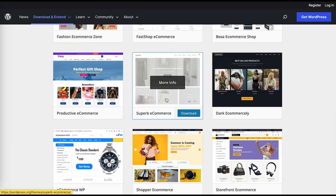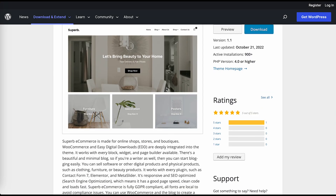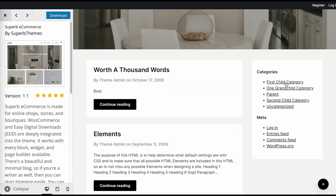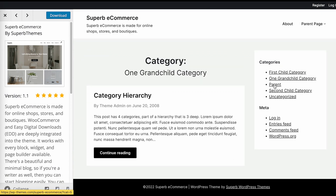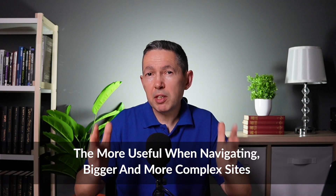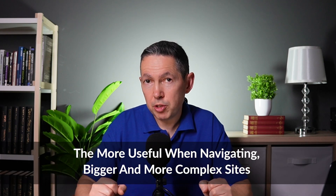Not all websites have breadcrumbs. If you use WordPress, many themes already have breadcrumbs enabled, and if they don't, you can always find a breadcrumb plugin. That said, if your content is only one or two levels deep — meaning you don't have multiple subcategories — you probably don't need breadcrumbs. They're more useful when navigating bigger and more complex sites.